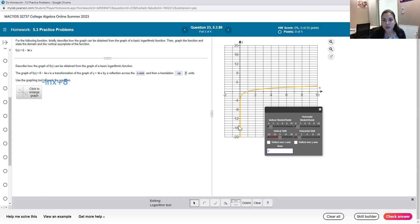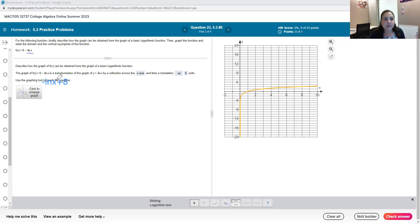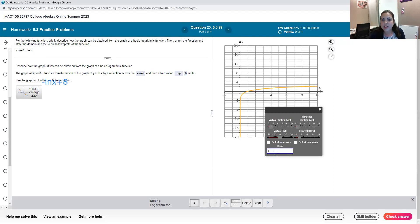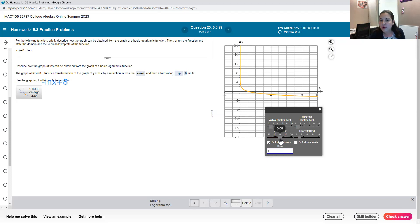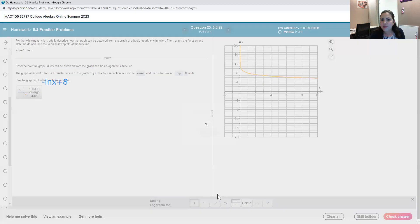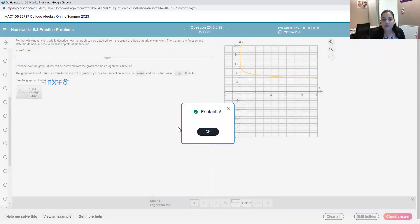First thing you always want to make sure is that you're looking at the right base. Since in this problem we are dealing with a natural logarithm that means that our base is e. So our base is e so I don't have to change that. It was a reflection across the x-axis so I will click that button reflect over the x-axis and then there was a translation up eight units so that is a vertical shift. So here where this cursor is for vertical shift I will move that up to eight. There we go. So I have my vertical transformation the reflection base e. I can check my answer and that's the correct graph.